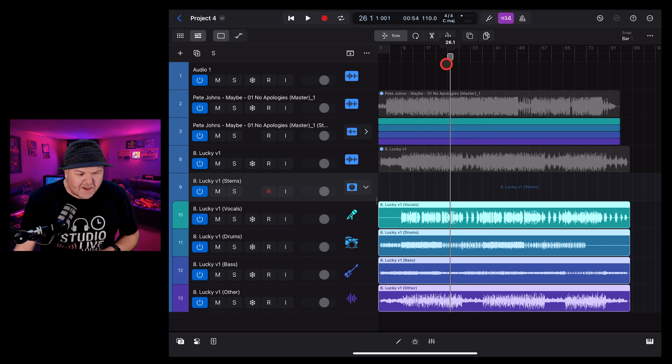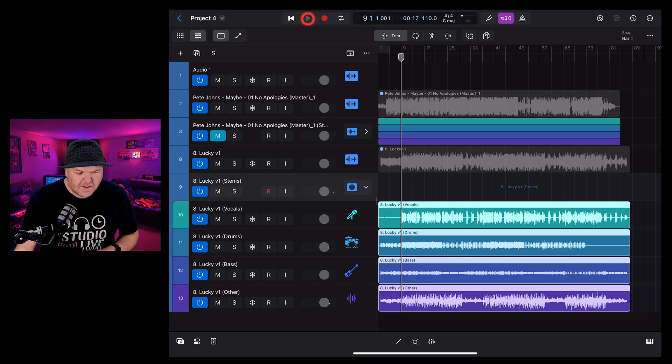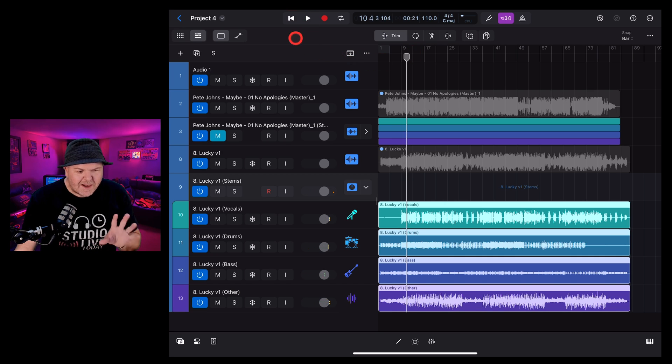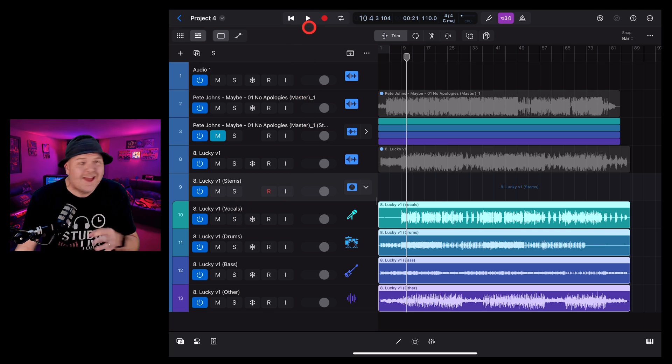And we can play this. Here's what the entire track sounds like. And now this time, let's play it again. And I'm going to solo each individual track so we can hear how it's done.